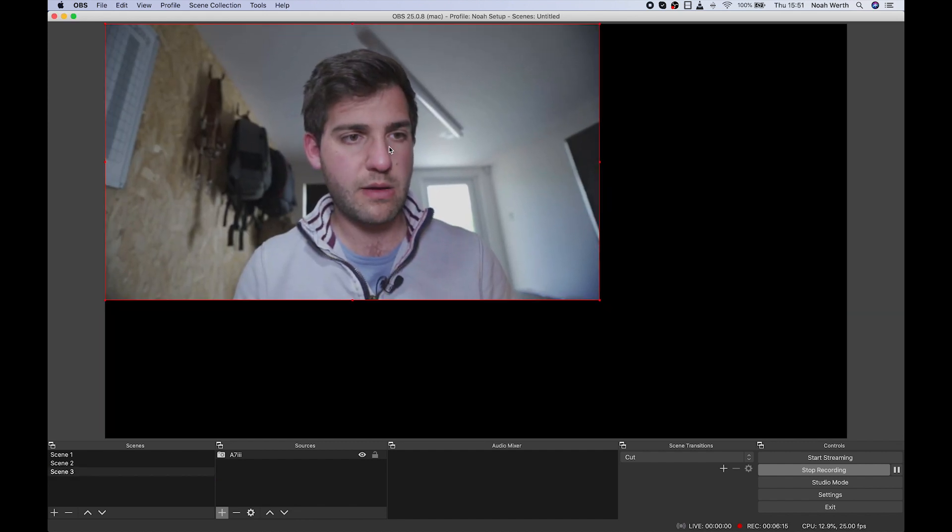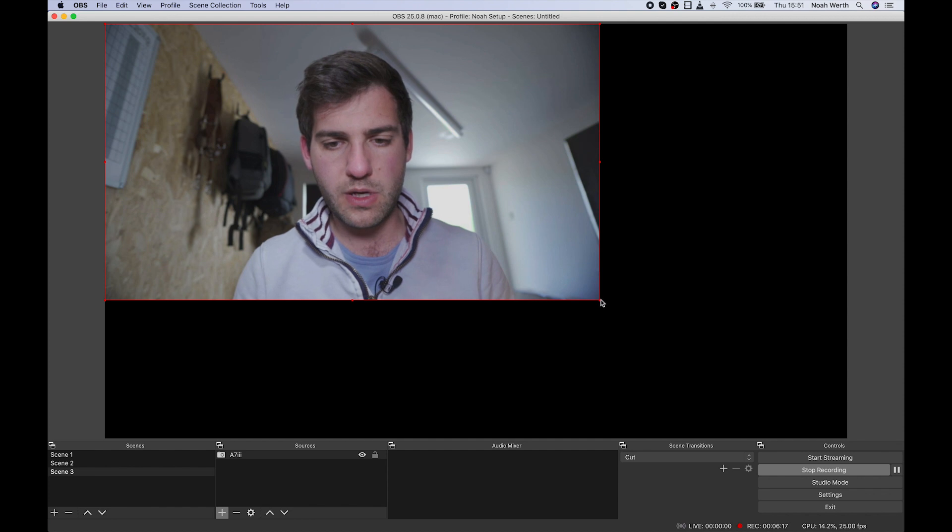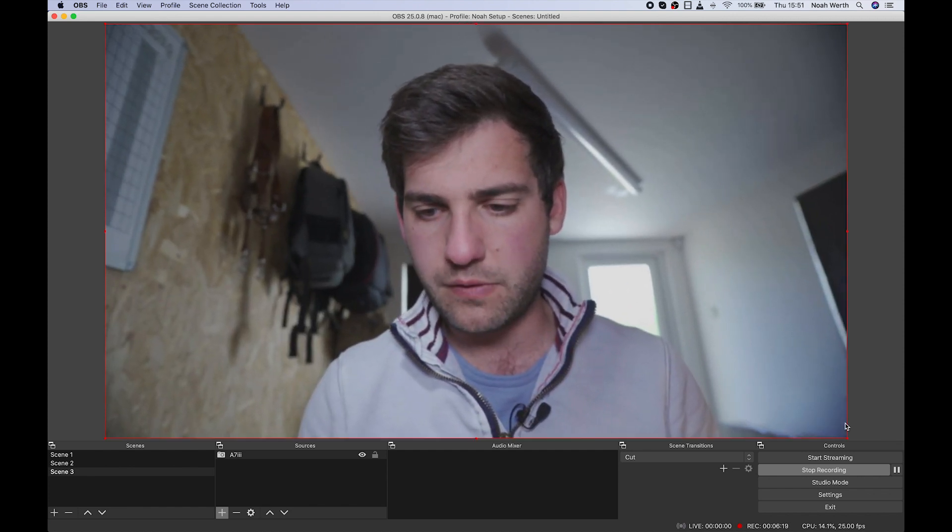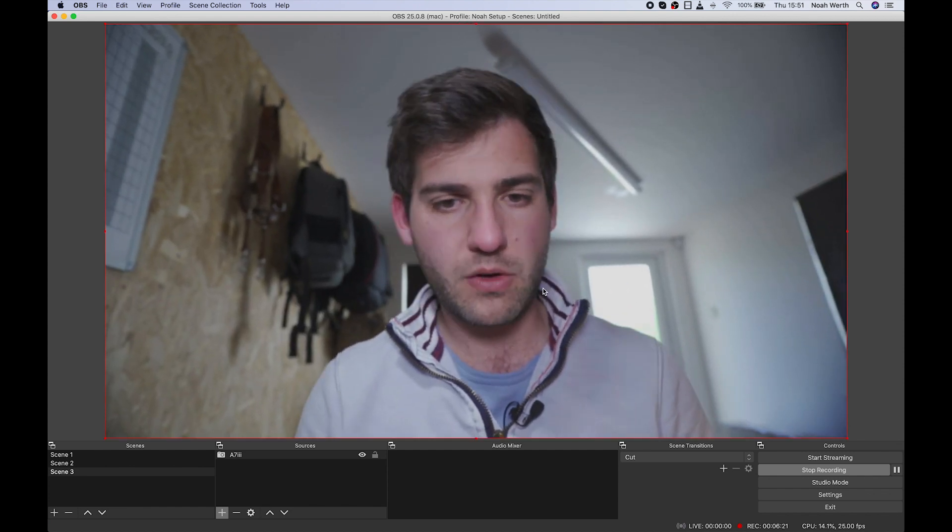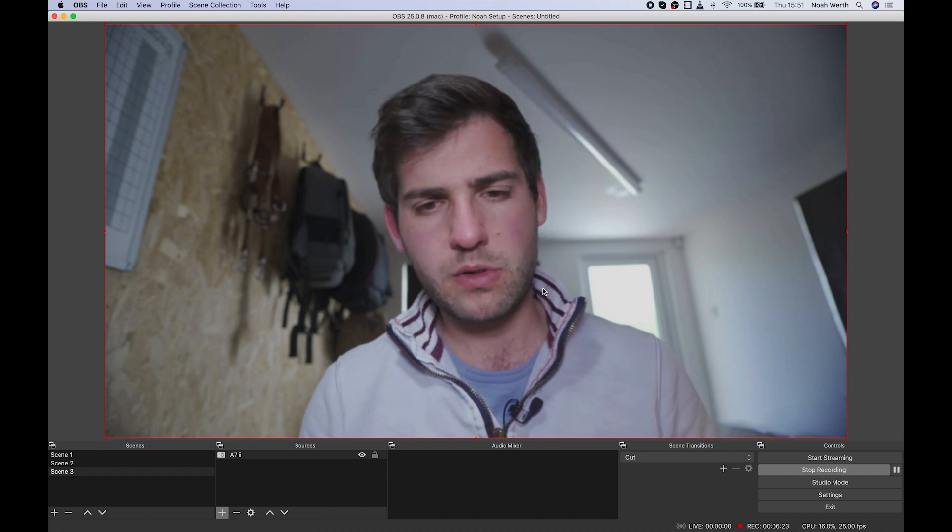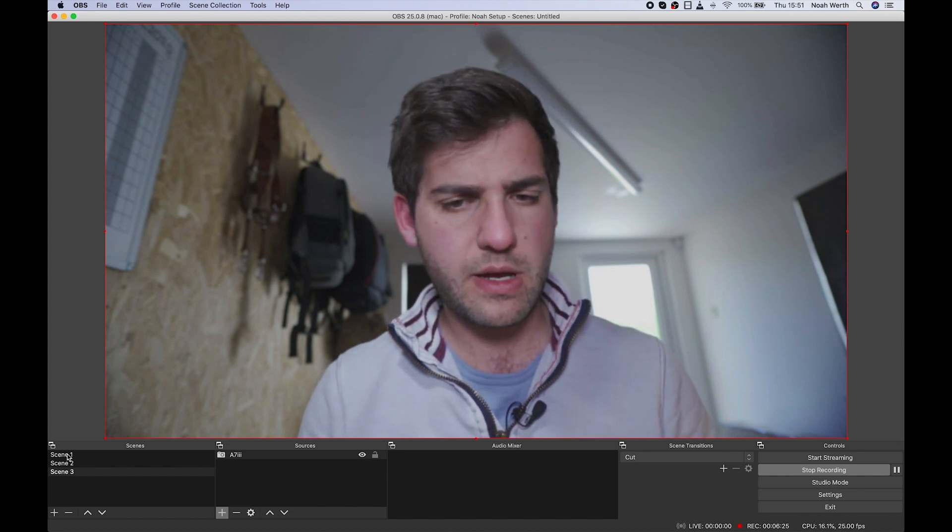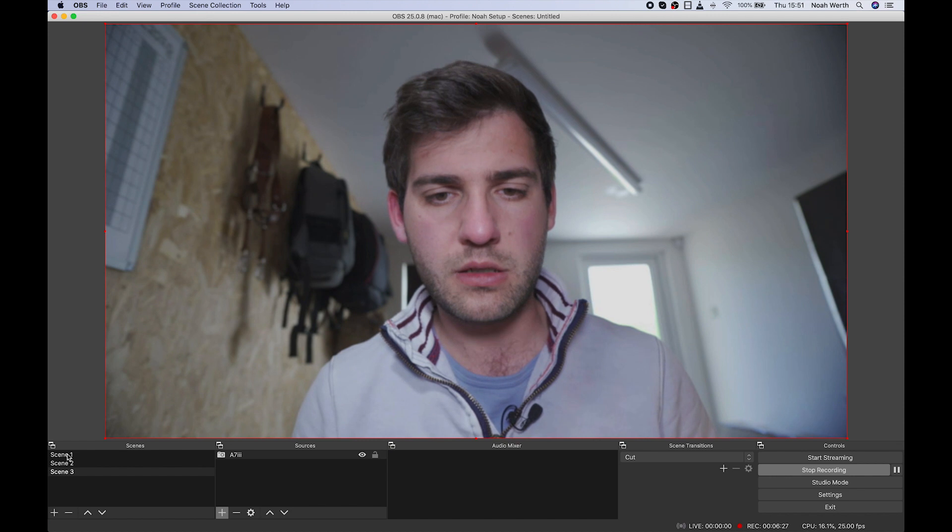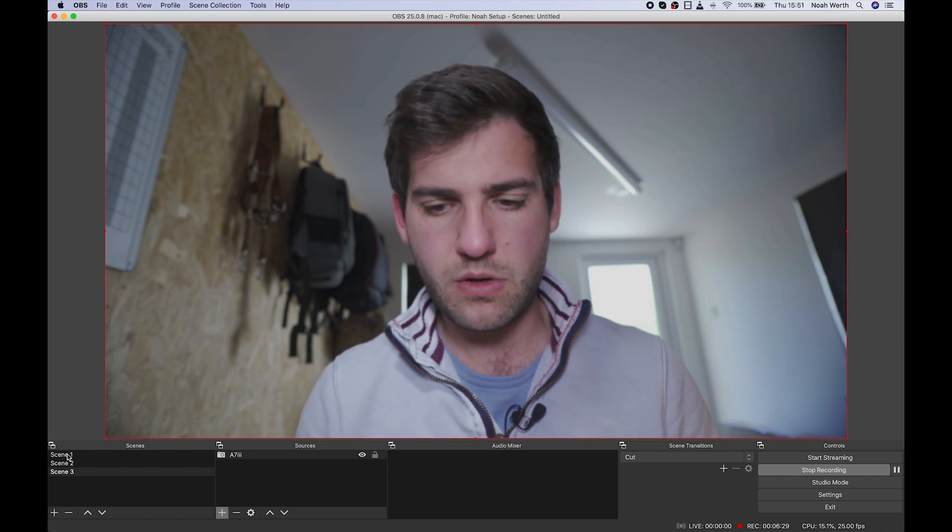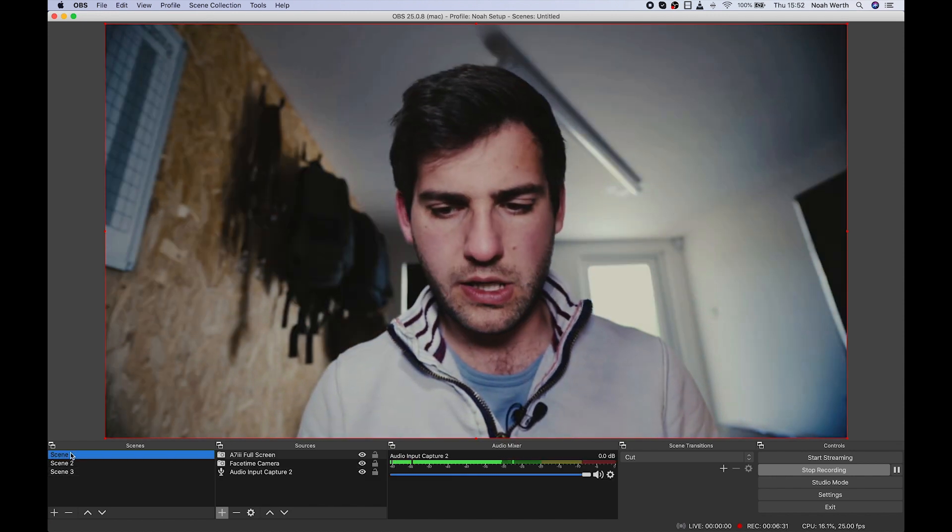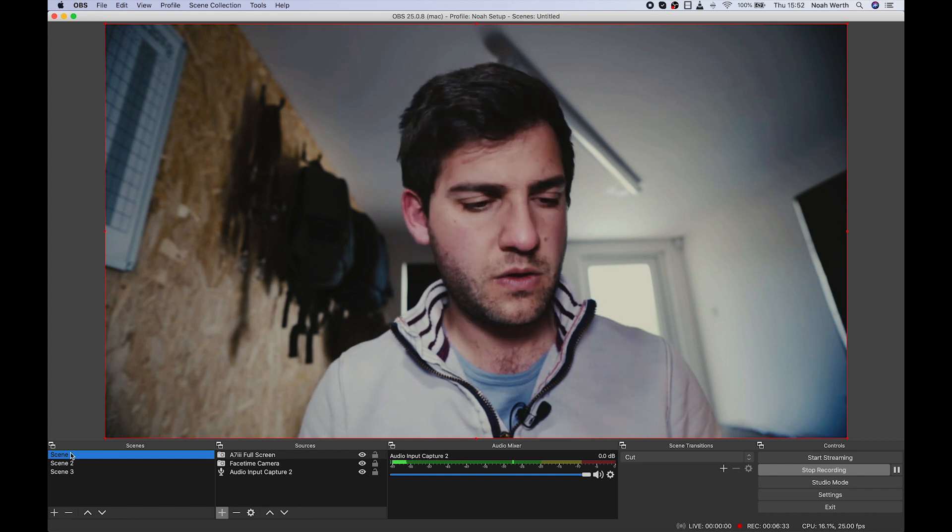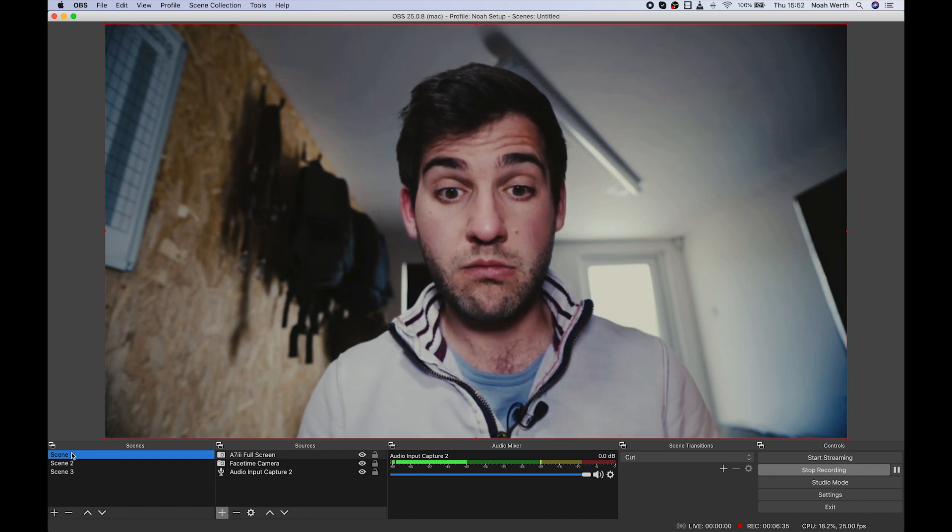Now we can move this around, and we can scale it too. So once you're in OBS, you can do all of this in here. Okay? Now you might be thinking, well, no, this looks a little bit different to how you looked earlier. So let's have a look here, shall we? That's how I looked. Here you go.